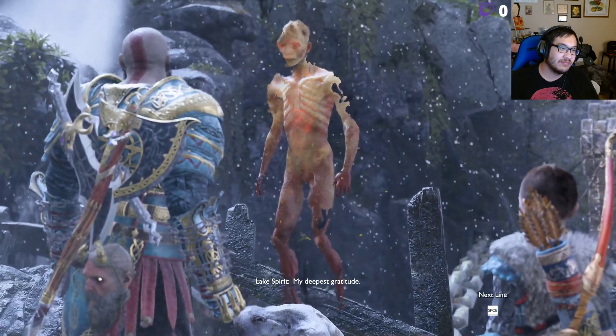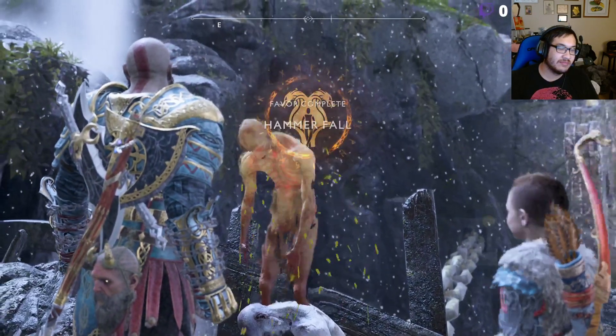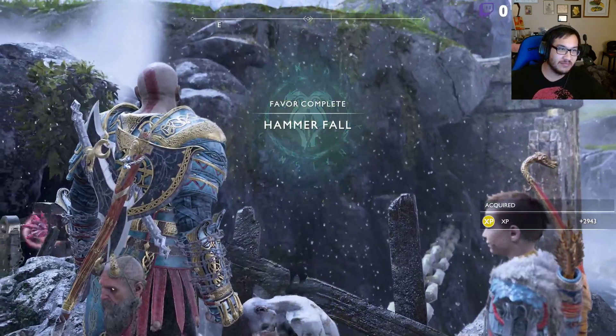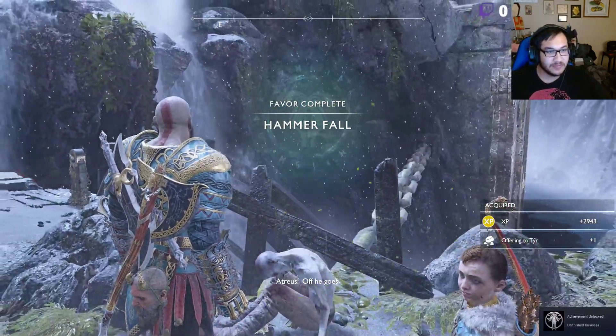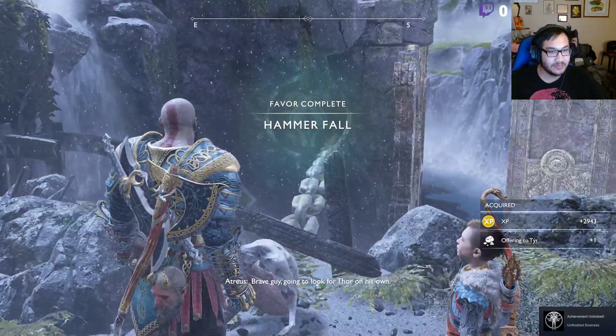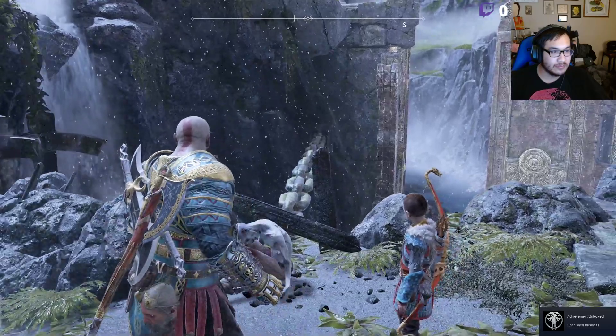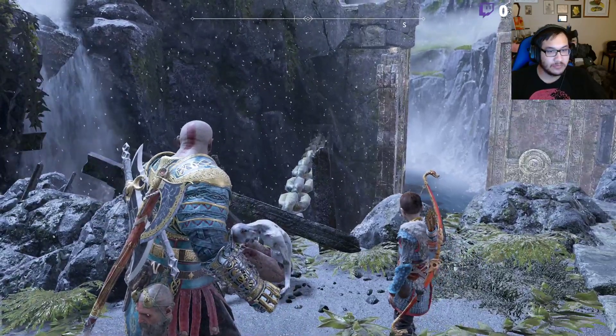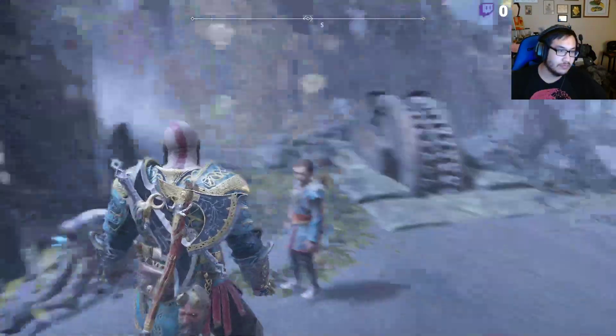My deepest gratitude. Off he goes. Brave guy. Going to look for Thor on his own. He is a fool.